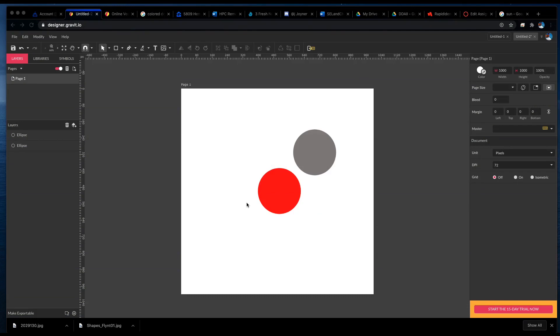Welcome design students. In this video we're going to talk about colors and color picking, gradients, and fills in Gravit.